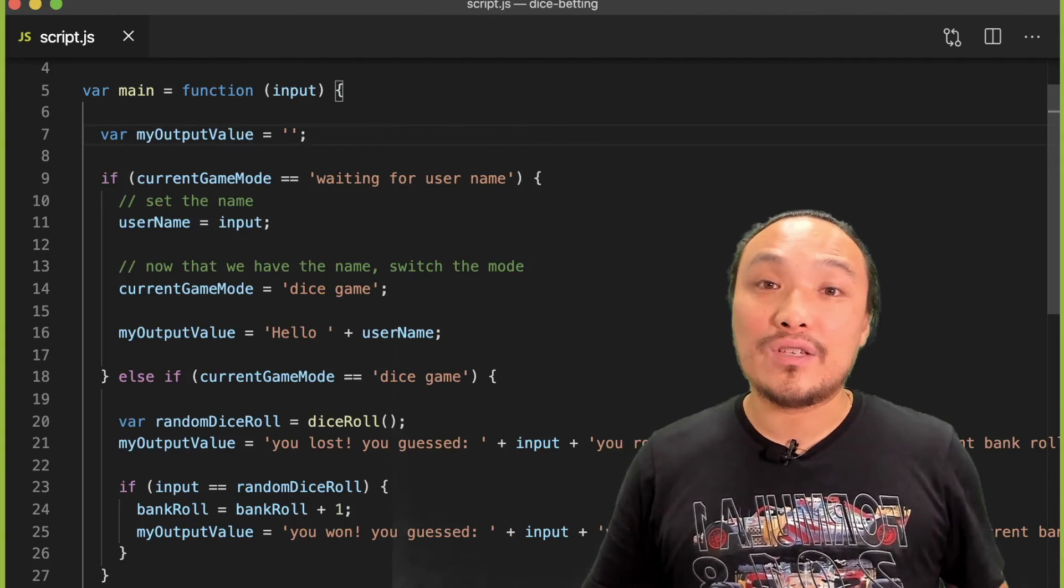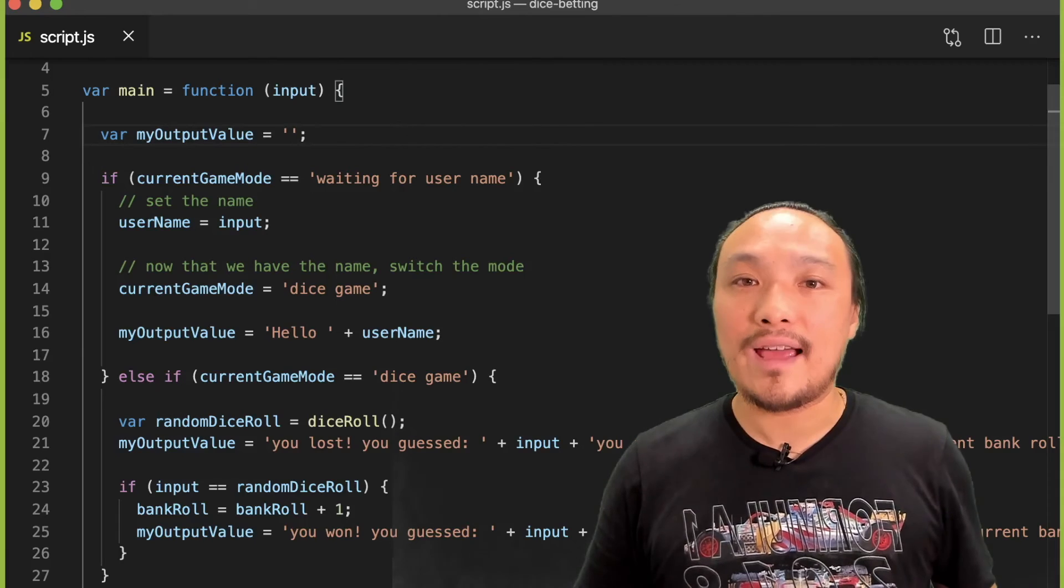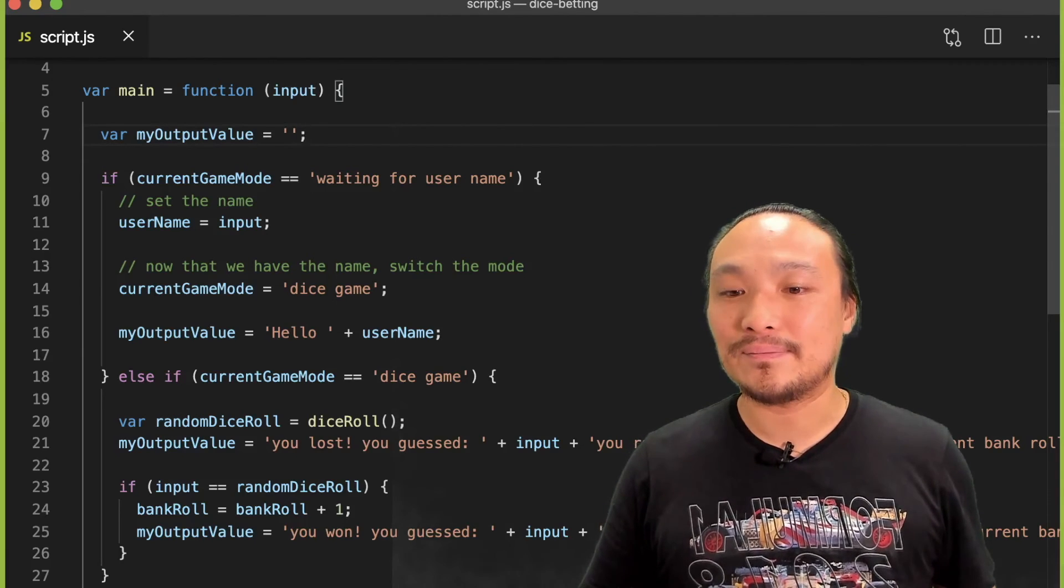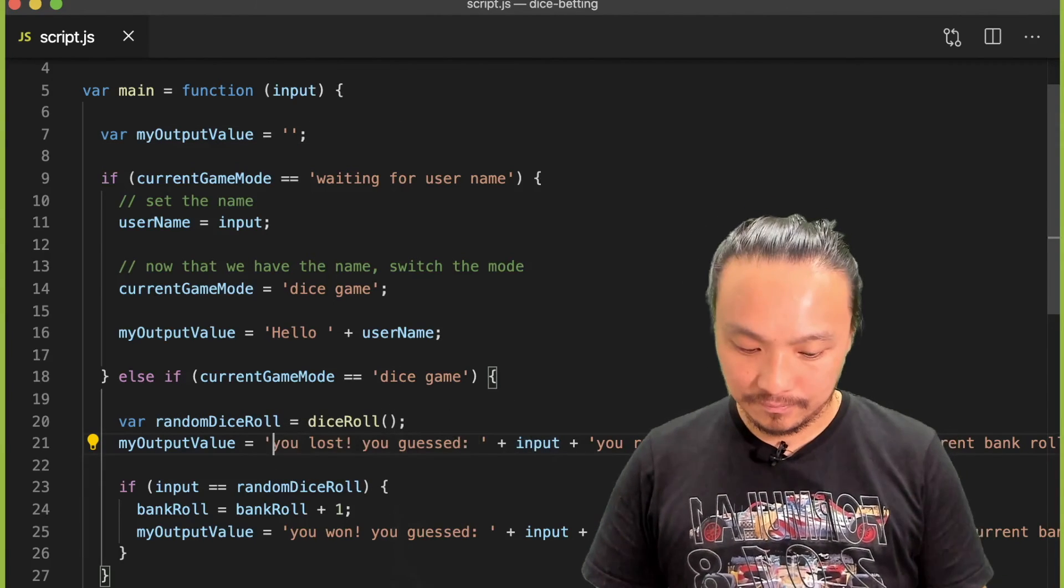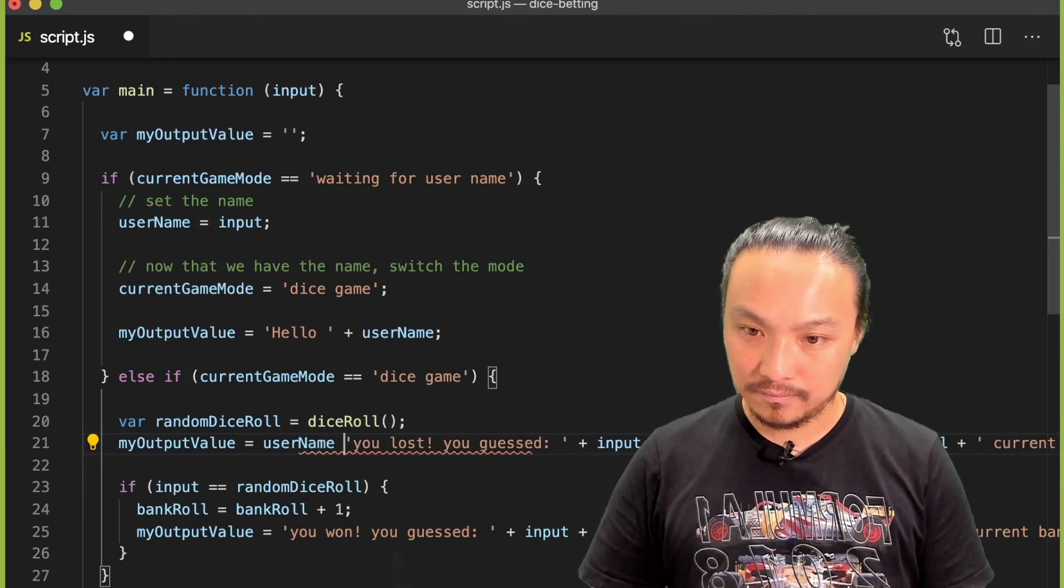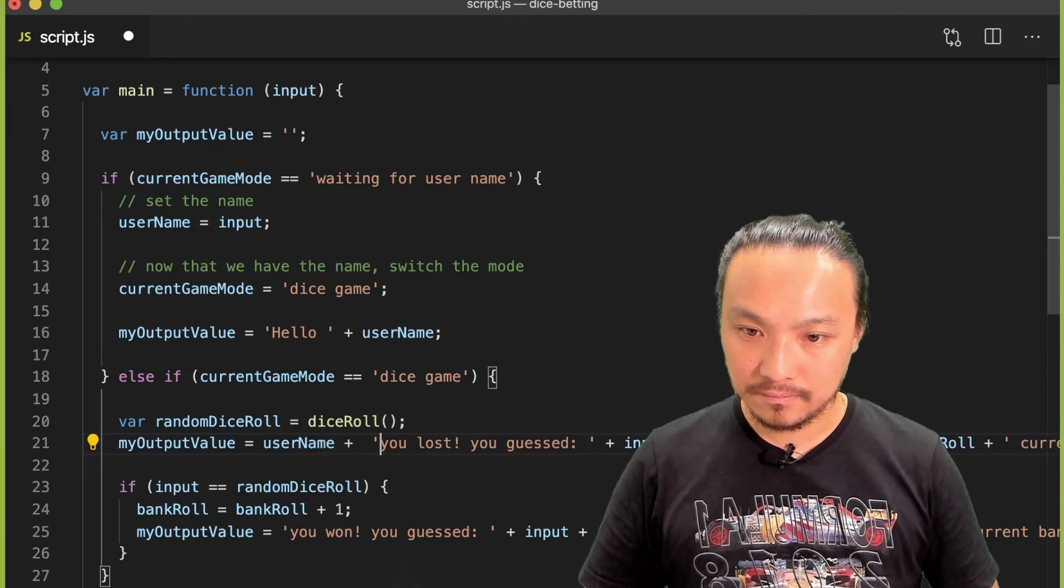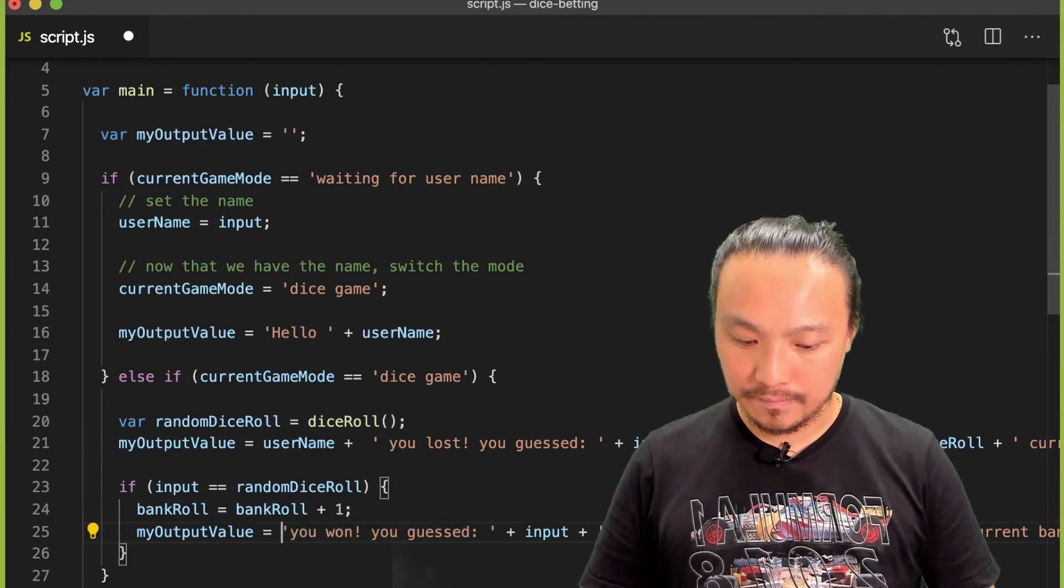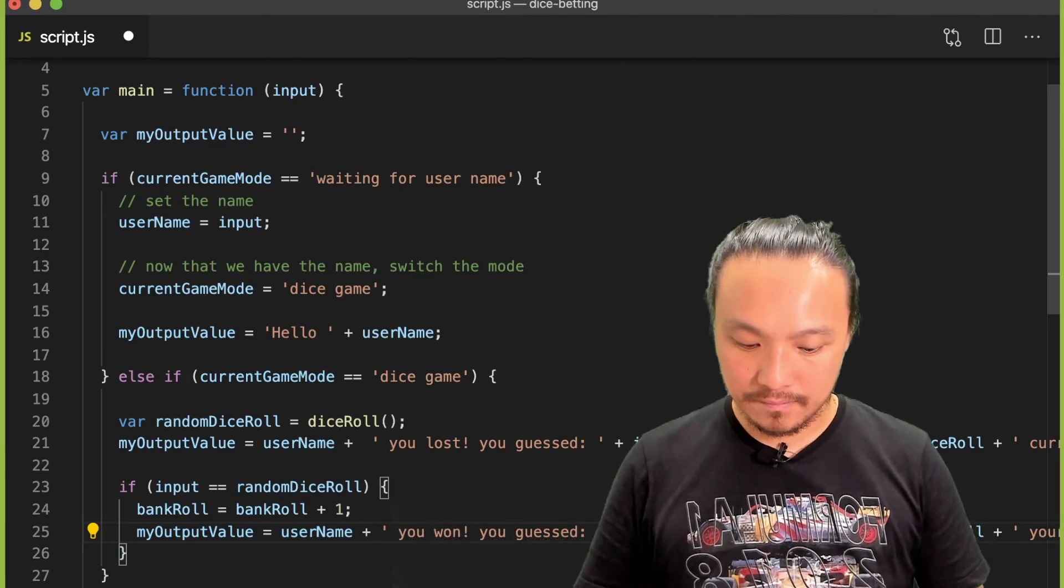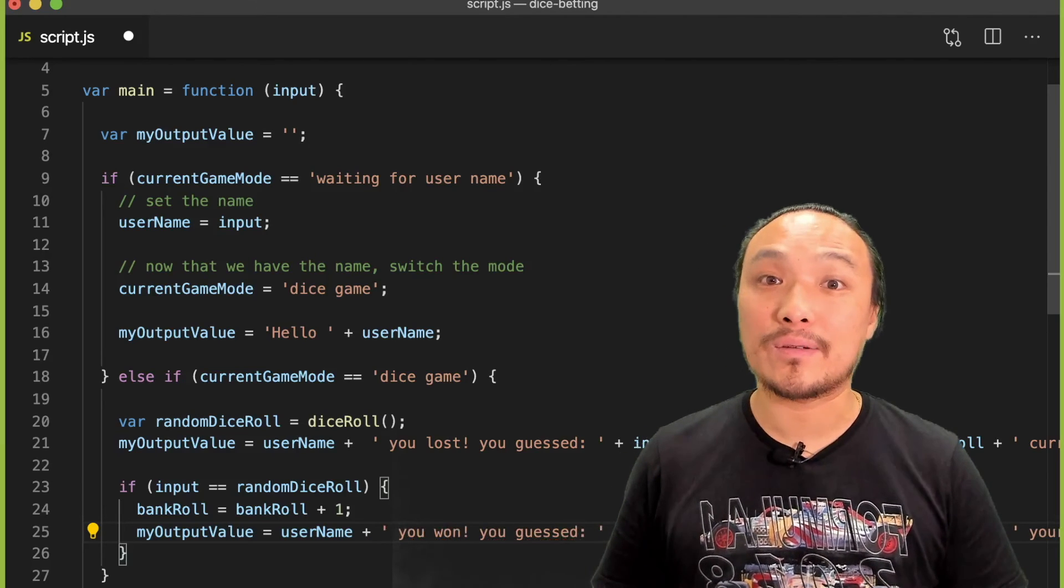The last thing we can do is add the username to the dice game messages. Let's see this in the browser.